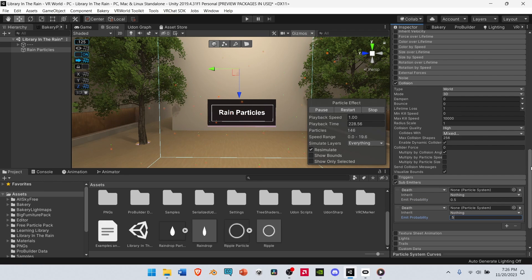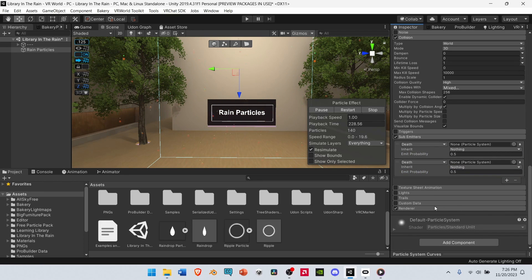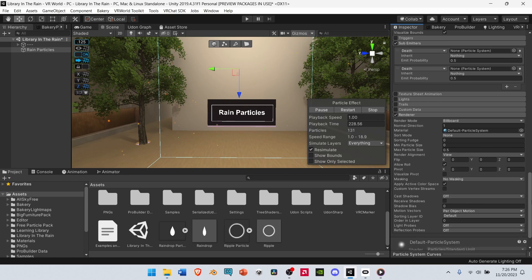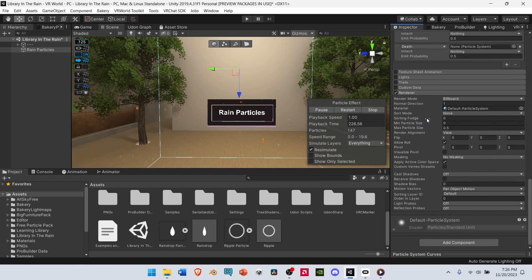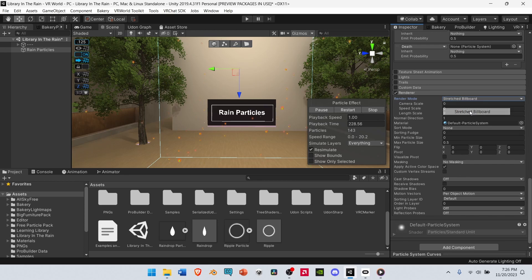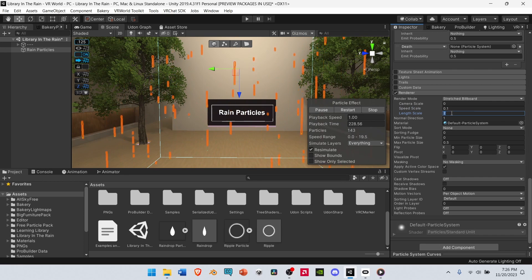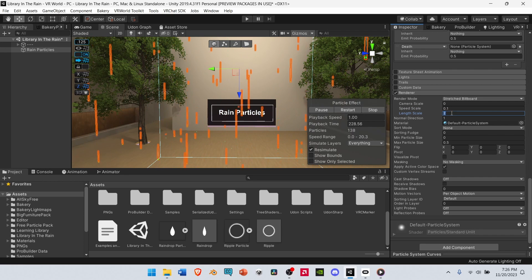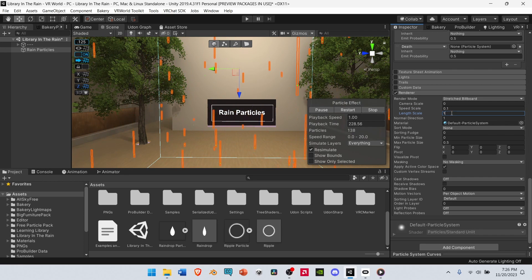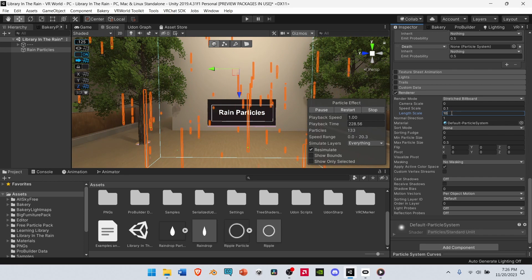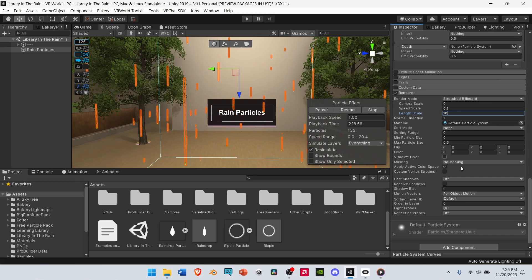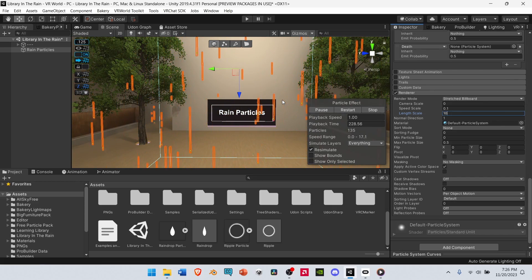After that, scroll down to Renderer and open it up. Change the render mode from Billboard to Stretched Billboard. Then change the speed scale to 0.1. After that, change the length scale from 2 to 10. And that's pretty much it for our Rain Particle system.